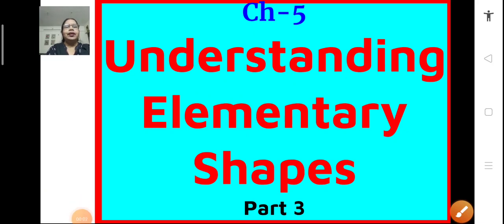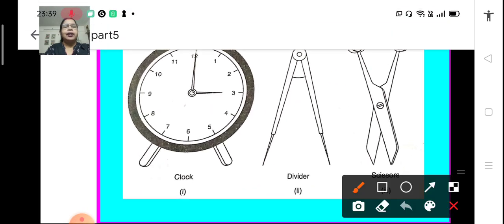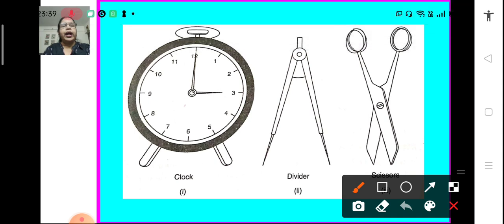Hello students. Let us continue with Chapter 5: Understanding Elementary Shapes. In today's session we are going to learn more about angles and then proceed to solve the problems of Exercise 5.2. Look at these pictures — you can see angles formed by two hands of a clock, two arms of a divider, and also by two blades of a scissor.